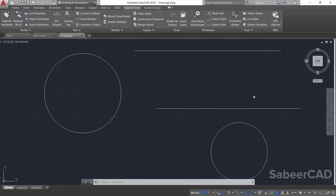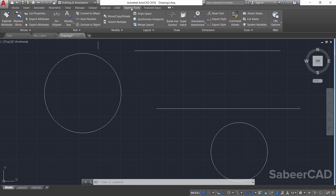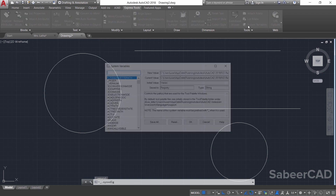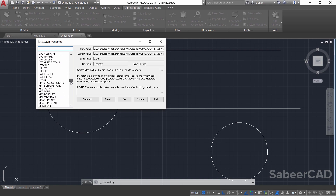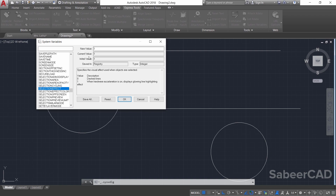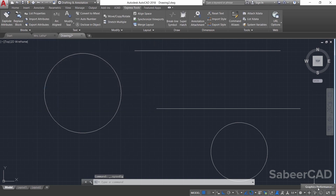However, you are not supposed to turn off hardware acceleration because that will affect the smooth display performance. So how will you disable the halo effect without turning off hardware acceleration? Click on the Express Tools tab, then click on System Variables. You will get an interface displaying all the system variables. Scroll down to find a variable called SELECTIONEFFECT — click on it and you'll see the present value is 1.